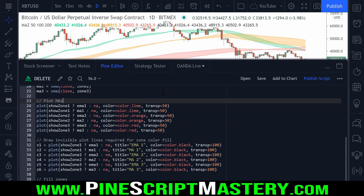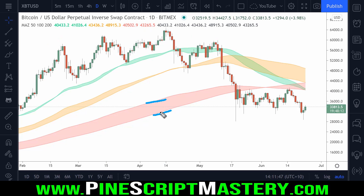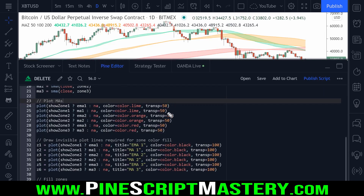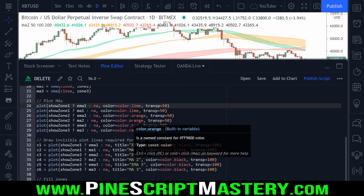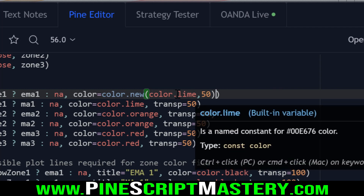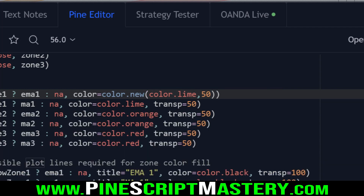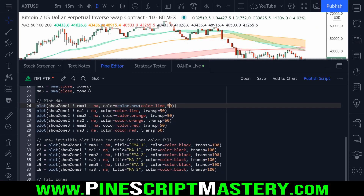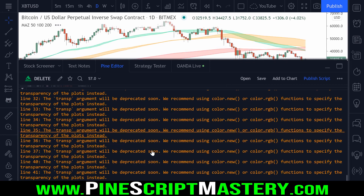What this script is doing is just plotting the zones between two different moving averages. You can see I've set the transparency to 50% on the lines and 75% on the zones between the lines. To fix this, I need to get rid of the transp line of code and change it to say color.new(color.lime, 50). This tells PineScript to plot this zone in the color lime with 50% transparency. Doing this for all plots will make all the yellow warnings go away.